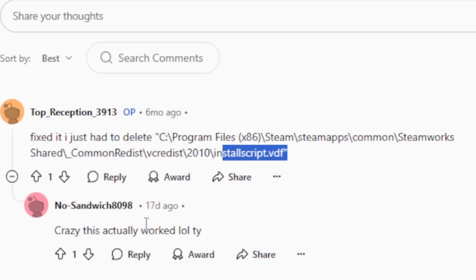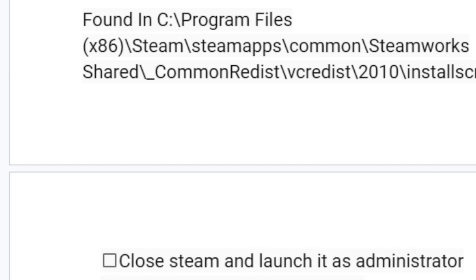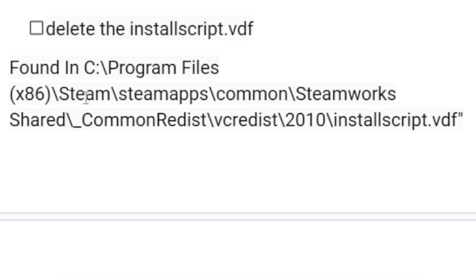This actually worked, and there was a positive response confirming it. So you can try this to fix your problem. Navigate carefully to Program Files (x86), Steam, SteamApps, Common, Steamworks Shared, Common Redist, VCRedist, then find your VCRedist version folder — it can be 2010 or 2013. Open the folder and delete the installscript.vdf file. Then try relaunching Steam to see if the problem has been resolved.